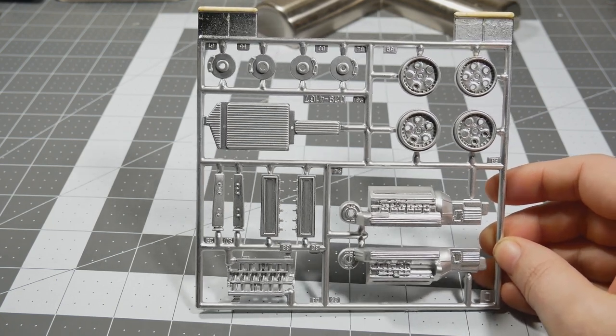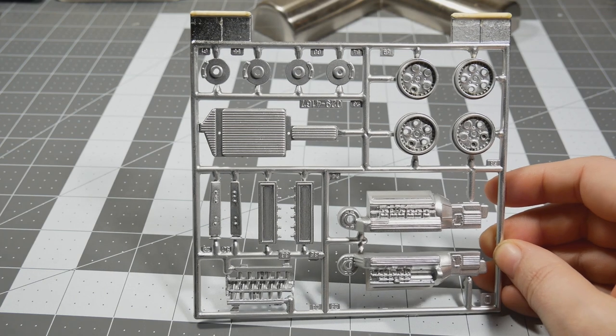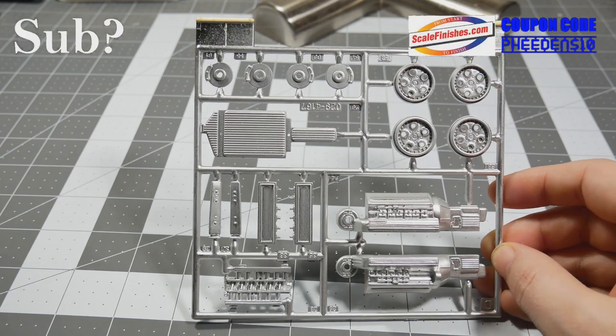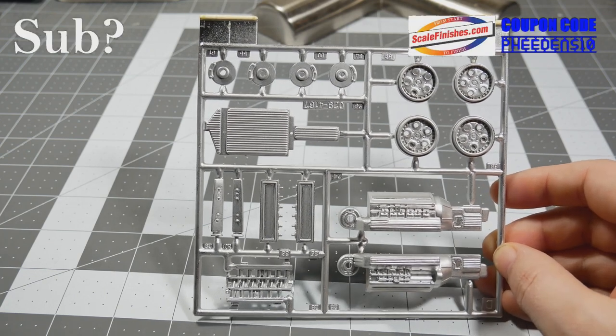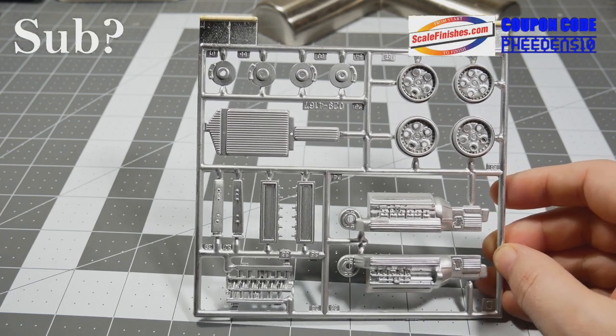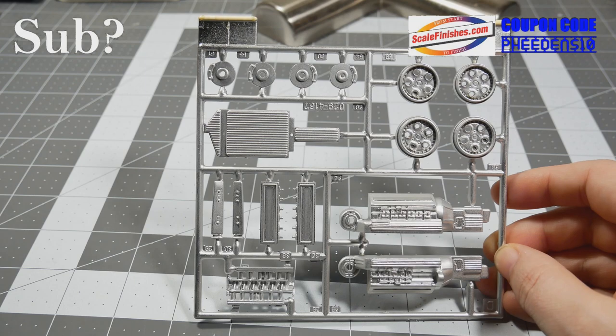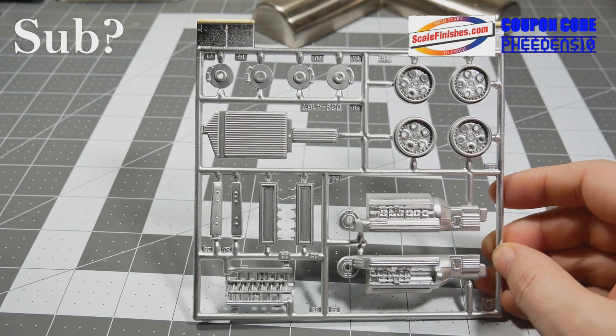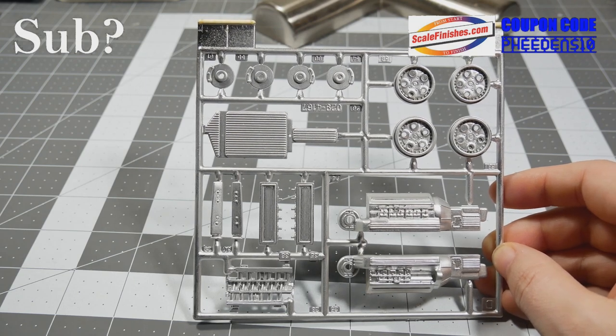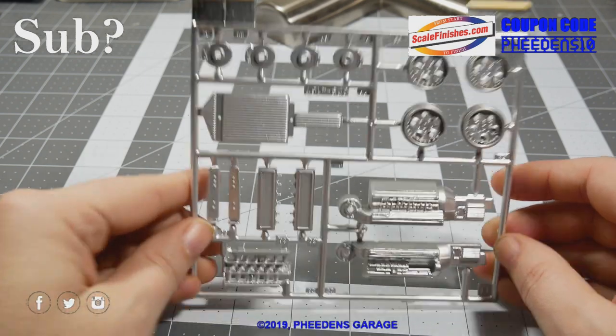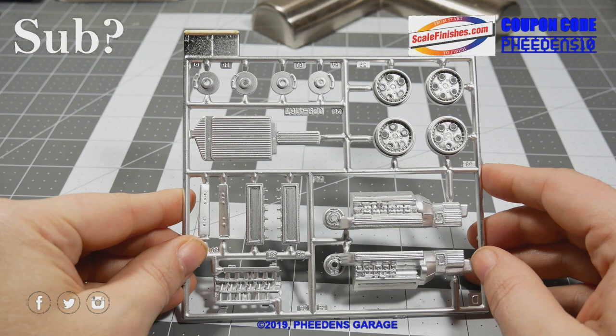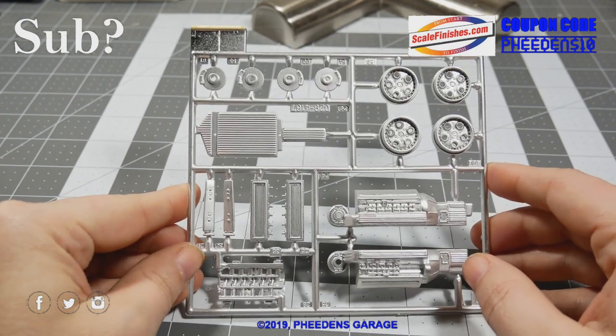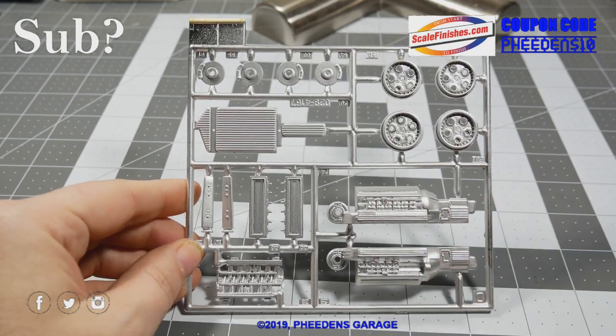But again, it's nice to have it in the old knowledge bank that sometimes it will work using Dullcote over chrome. Today's top tip. Thank you so much for watching, we'll see you next time.